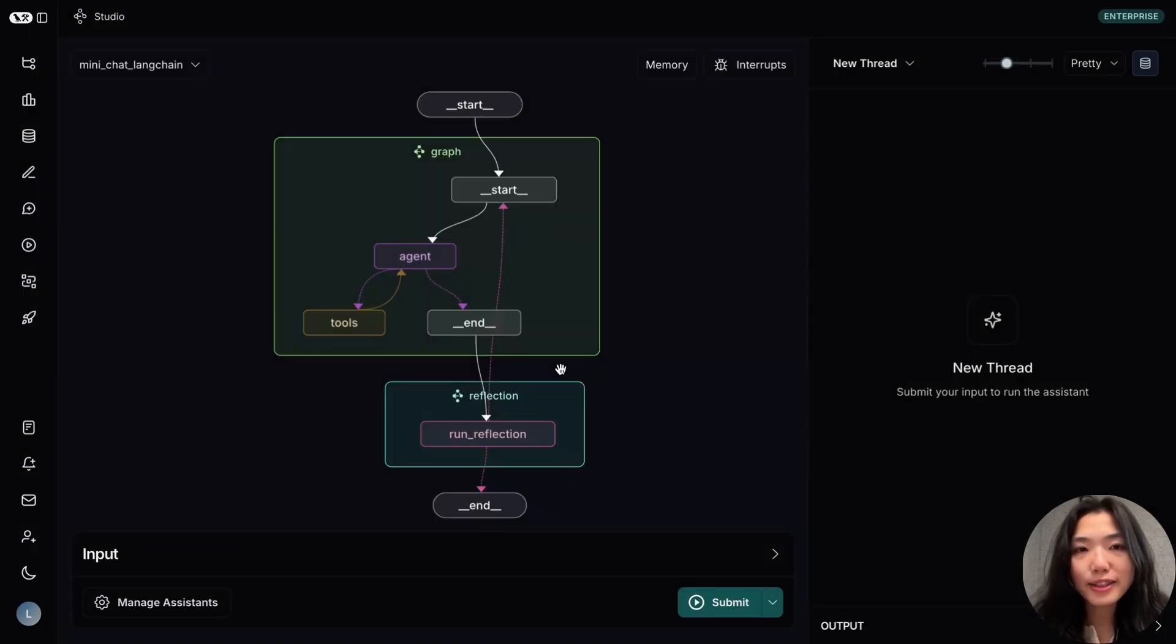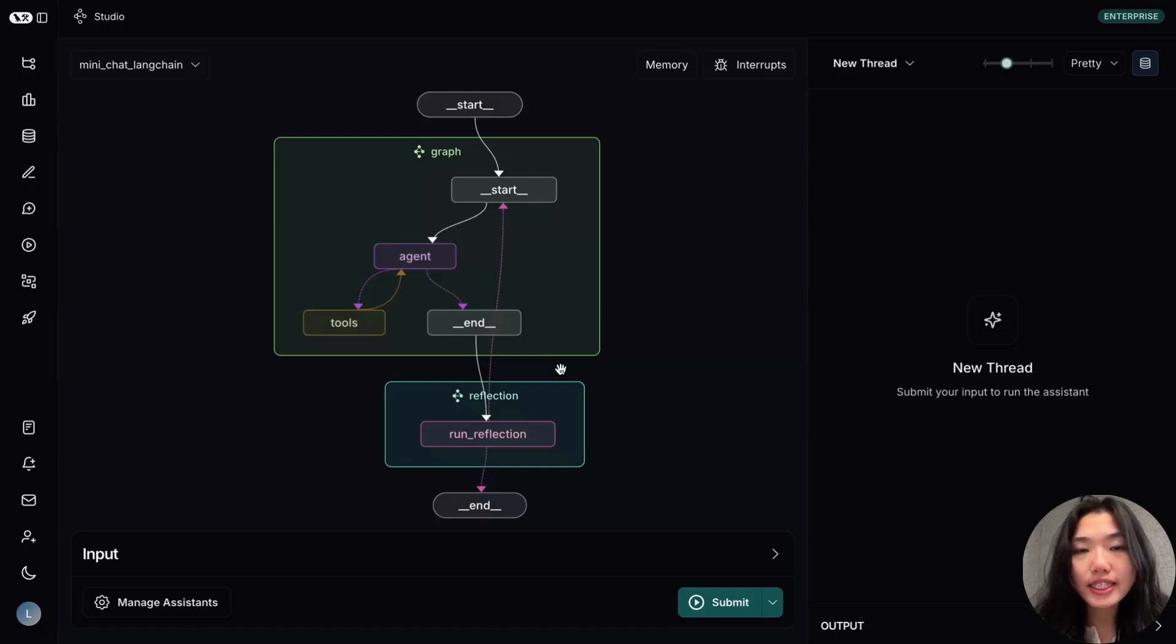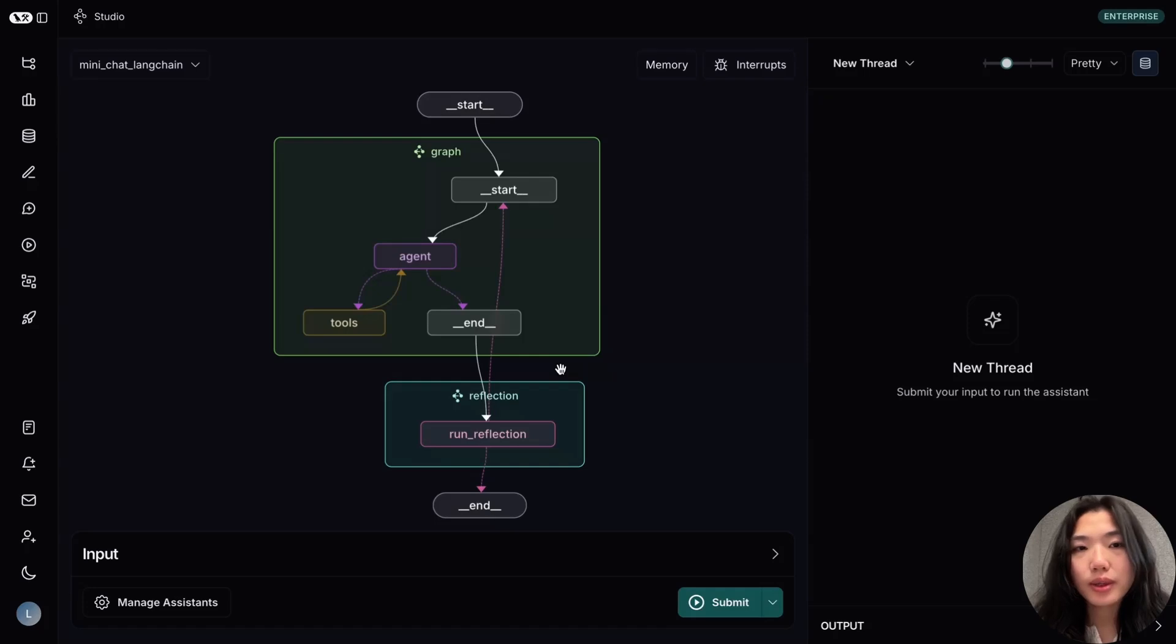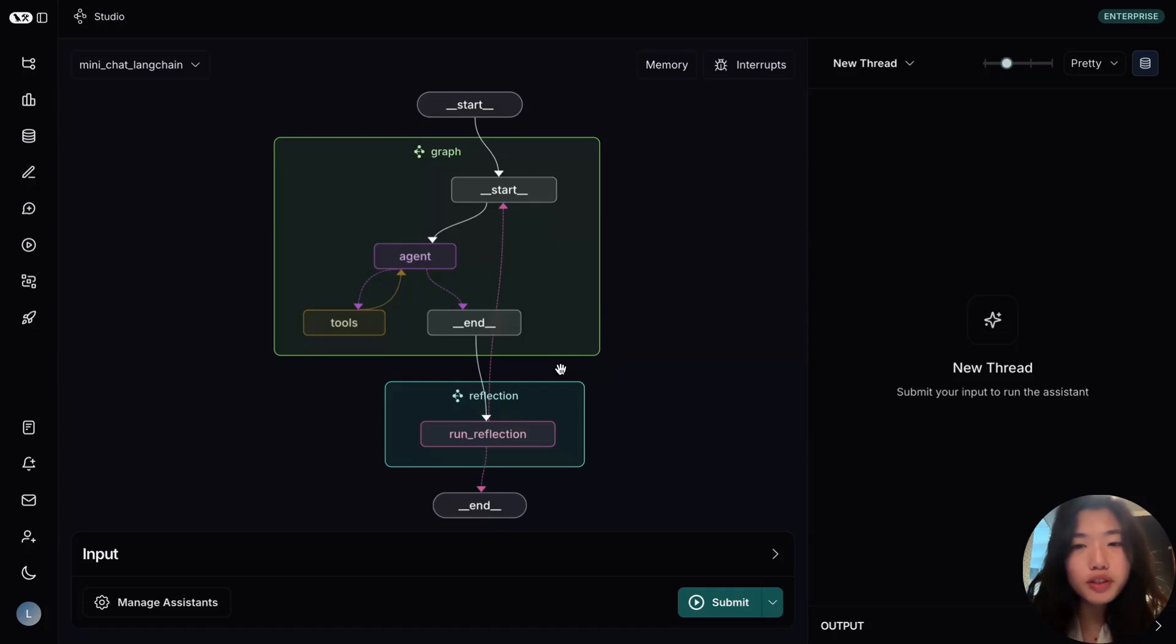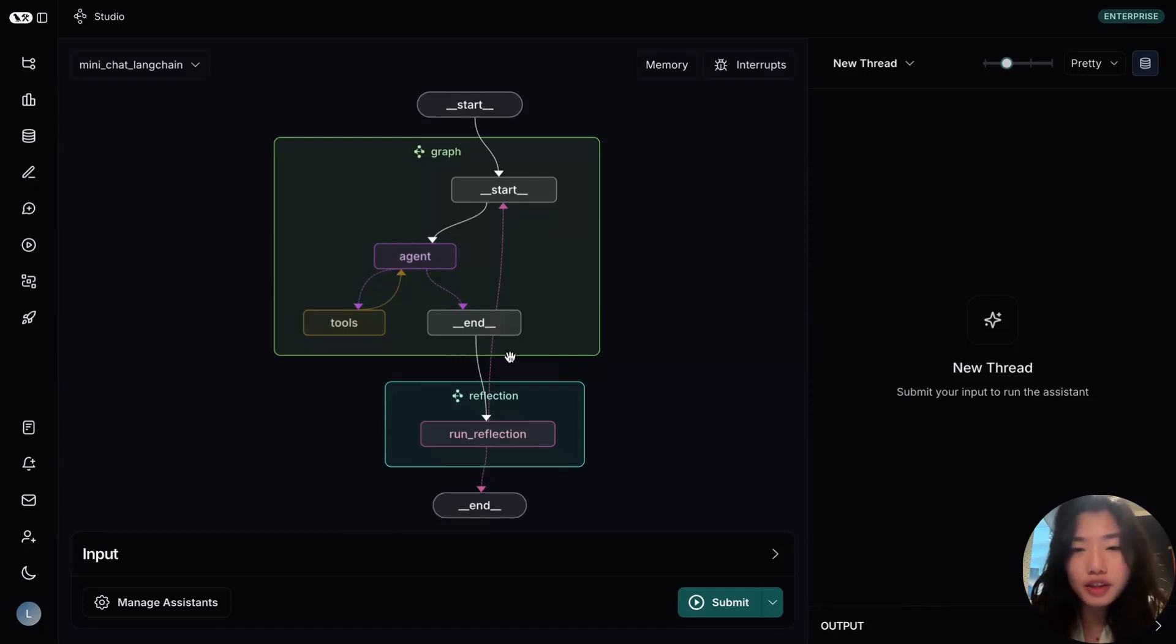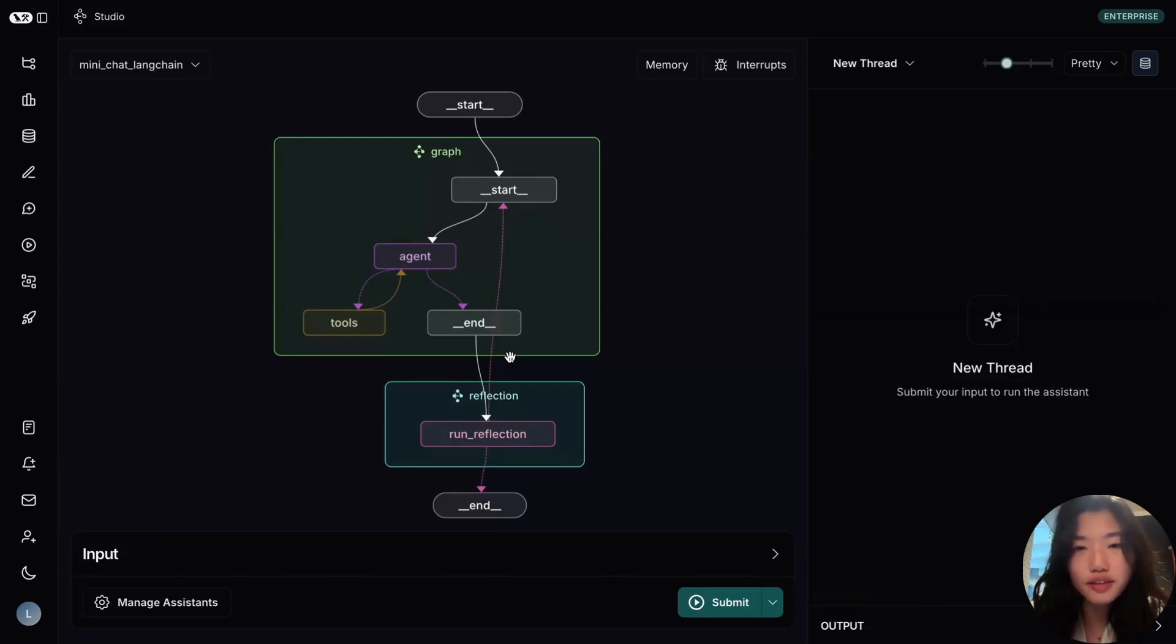Now back to the example we saw in the beginning. The base agent has a simple React architecture implementation, where it works off of a text file embedded in the system prompt, and it has tools to fetch further information. To improve the correctness of generated code, the mini-chat LangChain includes a reflection step, which verified the generated code through the sandbox type checking evaluator in the loop. Let's take a look at how it's constructed.